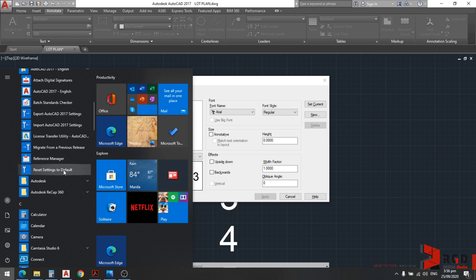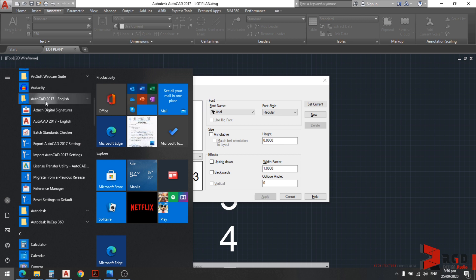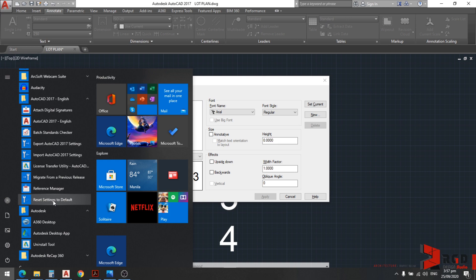But of course, that would reset everything that we have done and I don't want that. If you don't have the reset icon for AutoCAD, go to Autodesk and it might be there. But we have reset settings to default. But we don't want that because it would undo everything that we have set as default, for example, the drafting settings, etc.